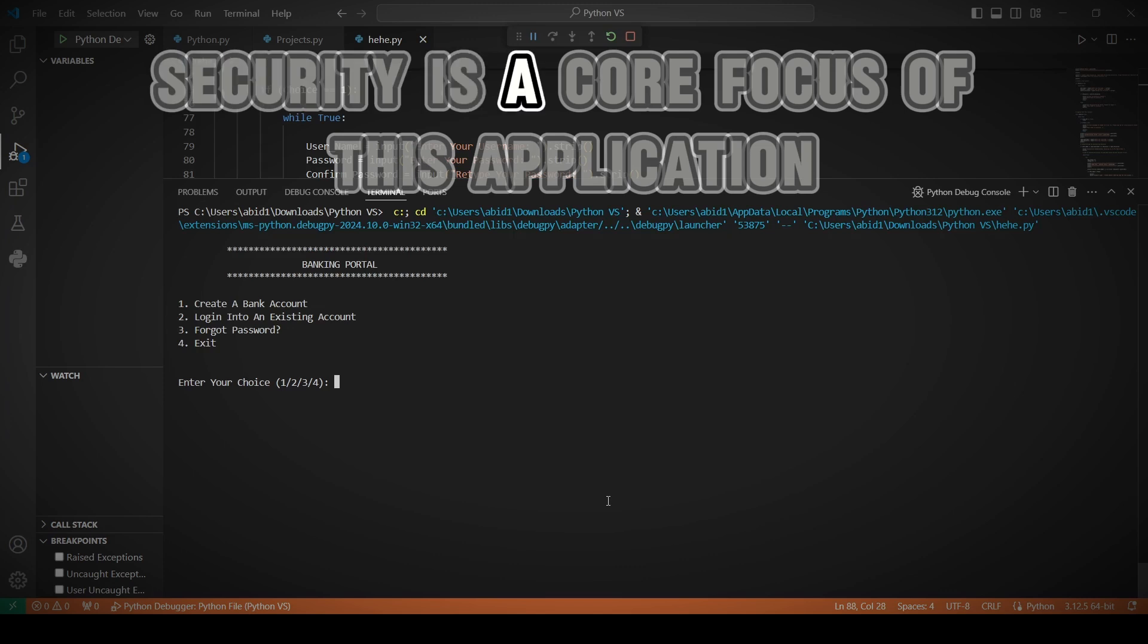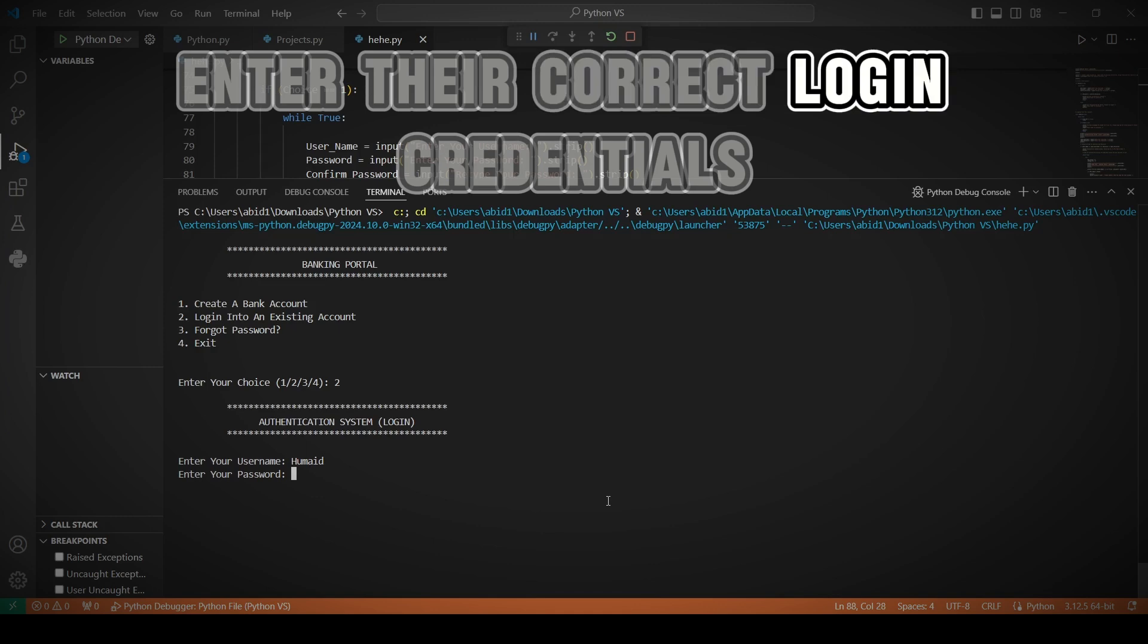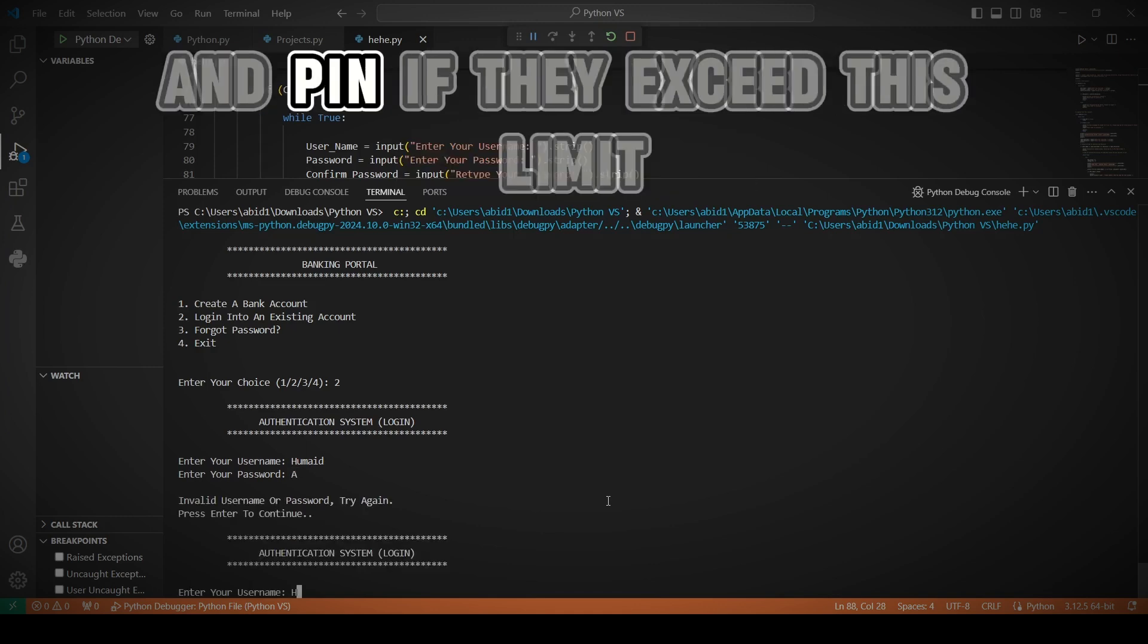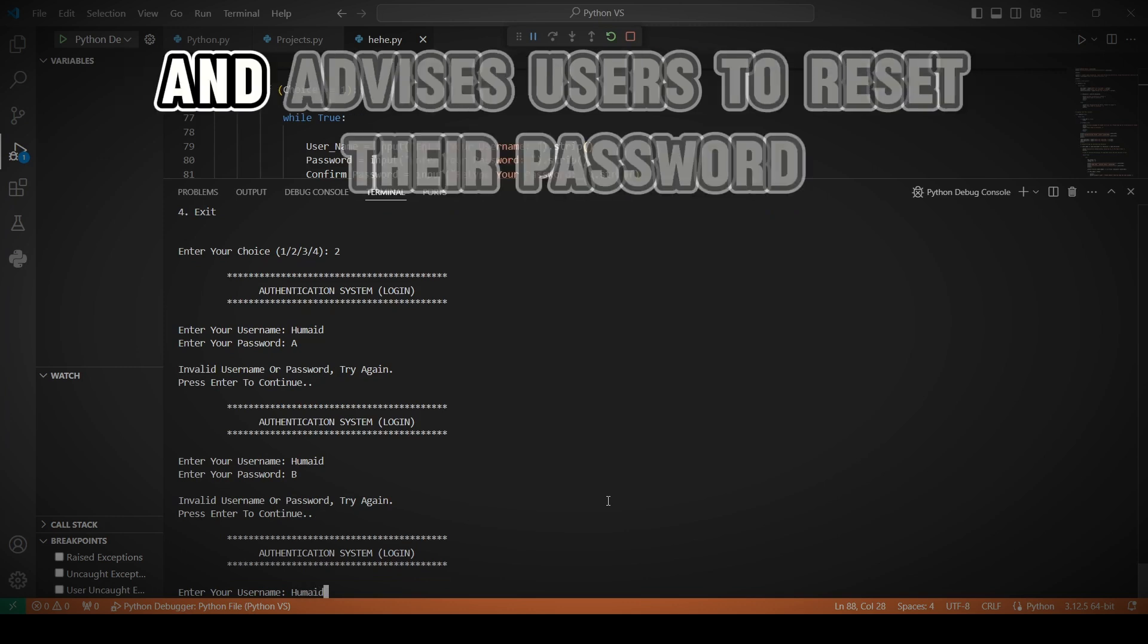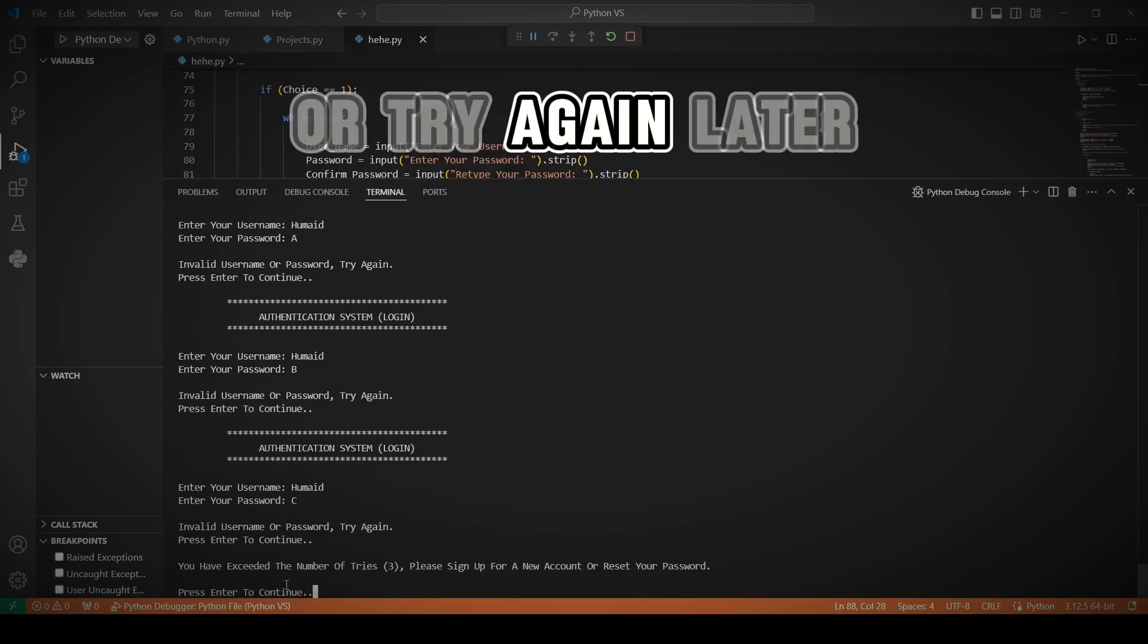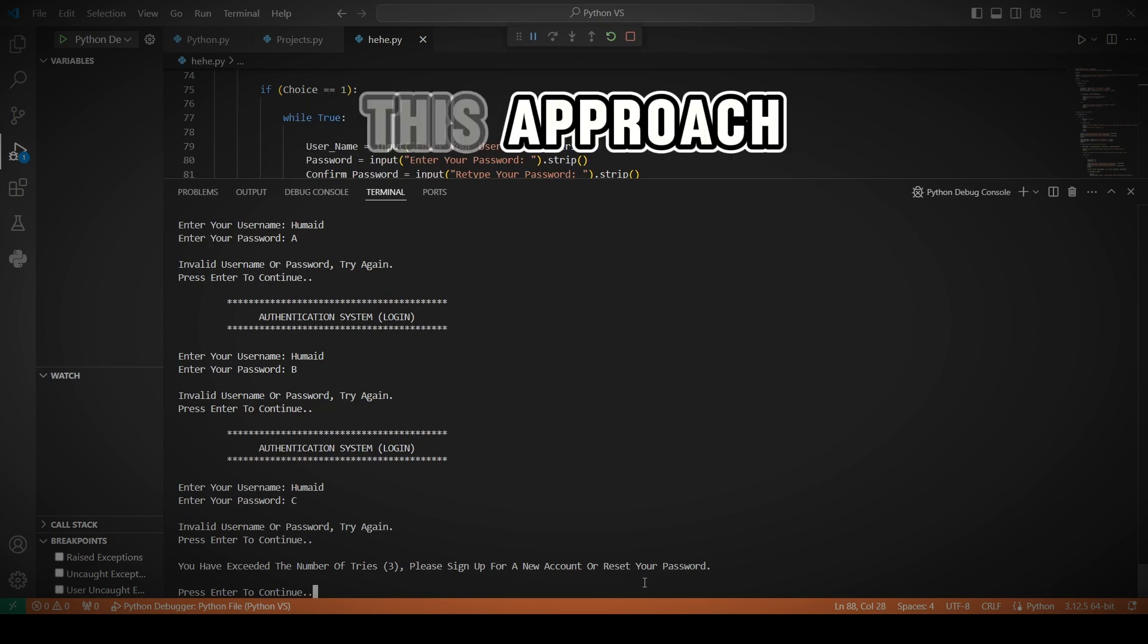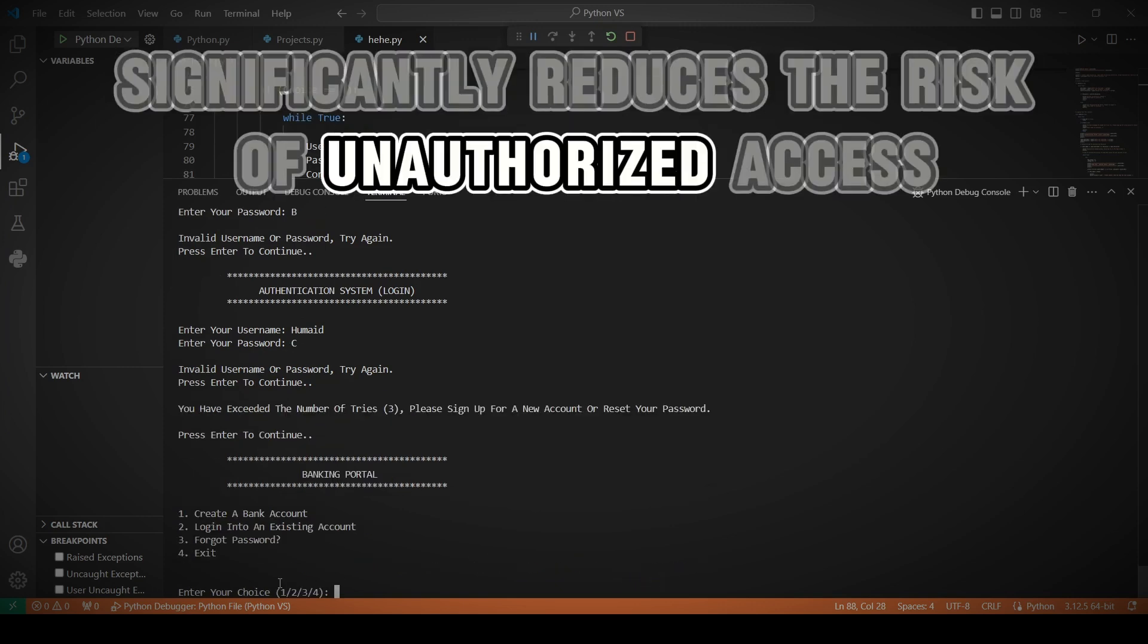Security is a core focus of this application. Users are given three attempts to enter their correct login credentials and PIN. If they exceed this limit, the system locks the account temporarily and advises users to reset their password or try again later. This approach significantly reduces the risk of unauthorized access.